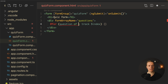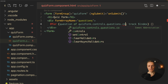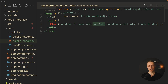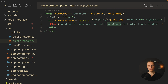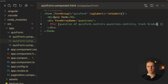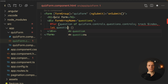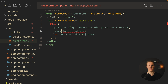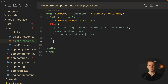Inside the formArrayName div, we use ngFor to loop over questions using quizForm.controls.questions.controls. We access controls because quizForm has many properties and controls gives us the object with questions; then .controls on the questions FormArray gives us the array to loop through. We rename $index to questionIndex and assign $index to it. We also update the track expression to use questionIndex. Our for loop is now ready to render each question.